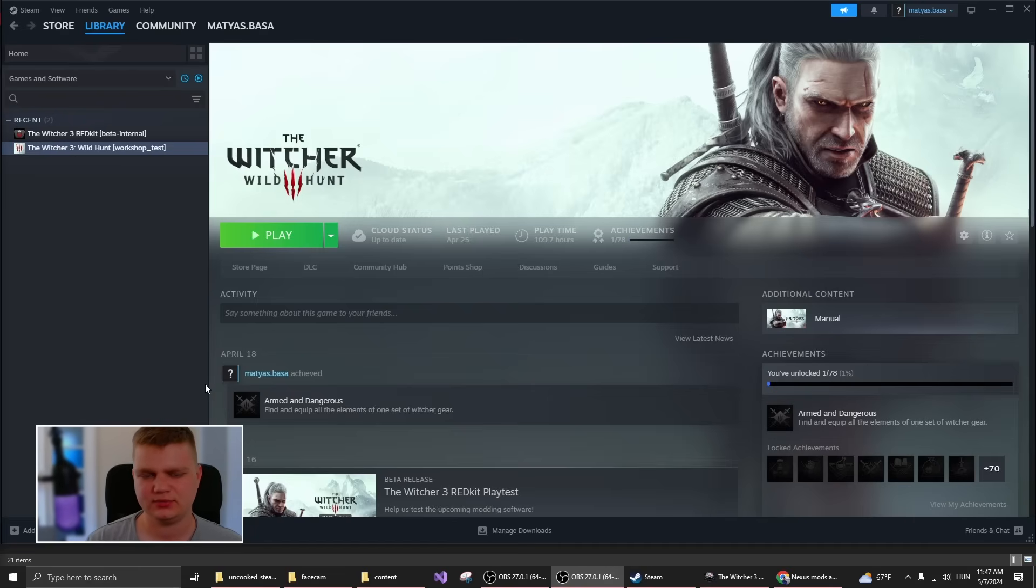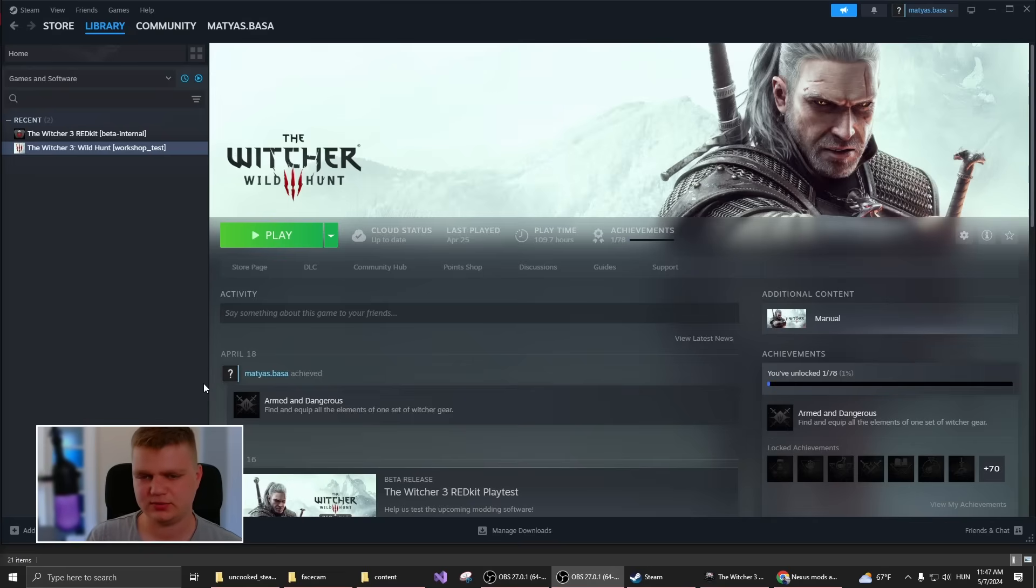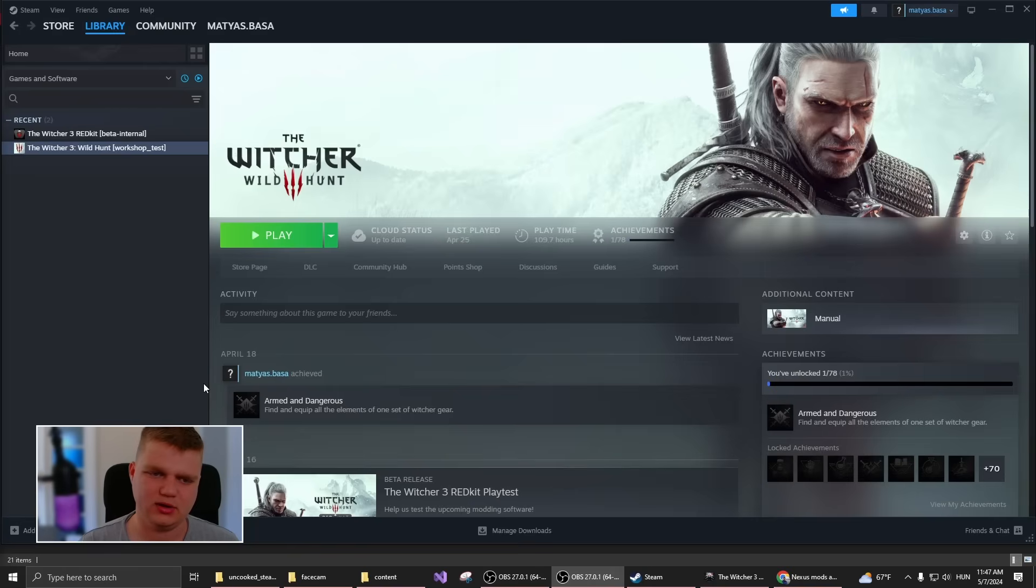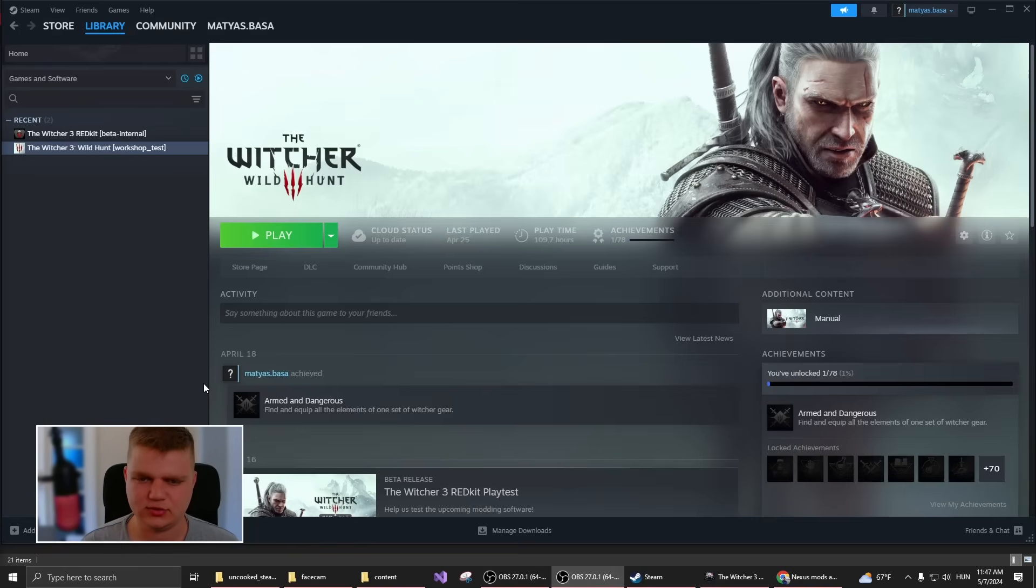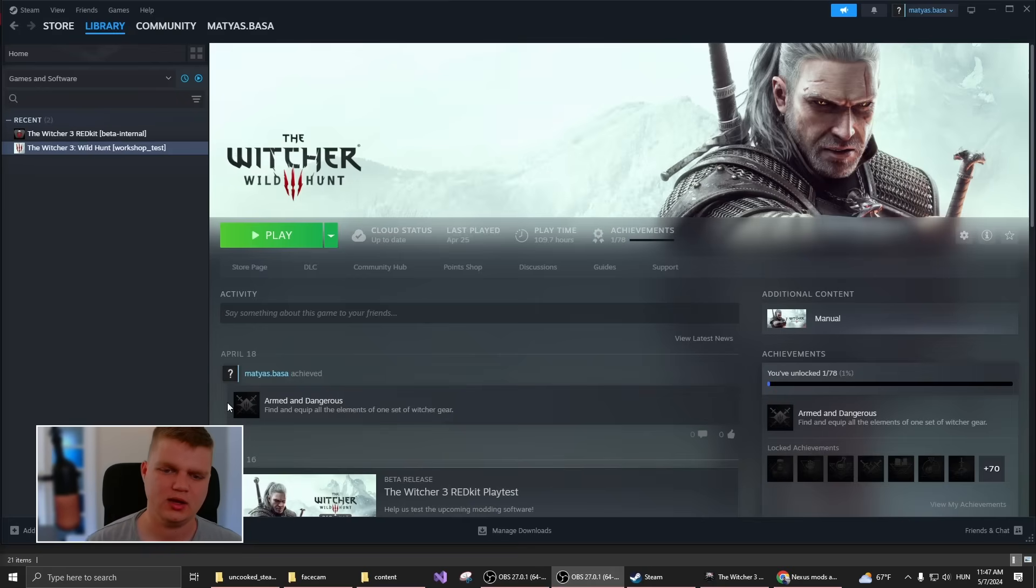All right, let's begin. First of all, make sure that for Steam Workshop to work, you have to have the game on Steam. As usual, Steam Workshop only works on Steam.